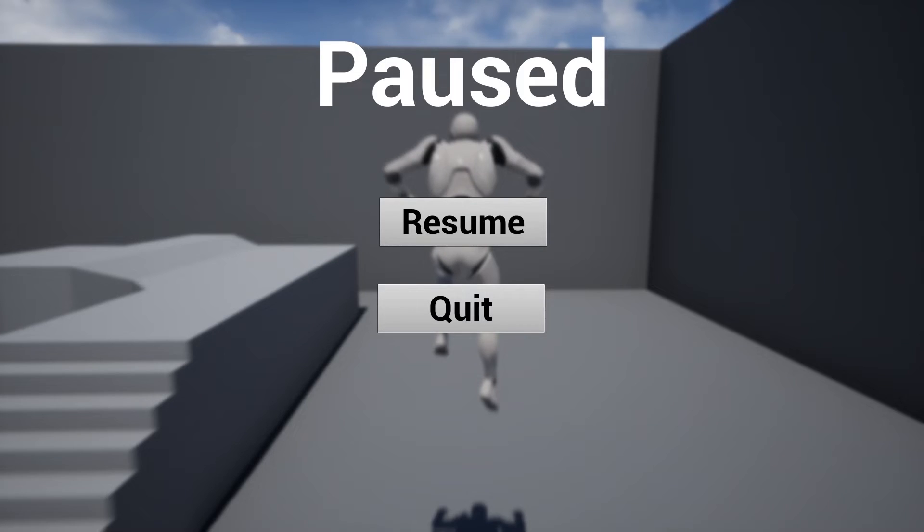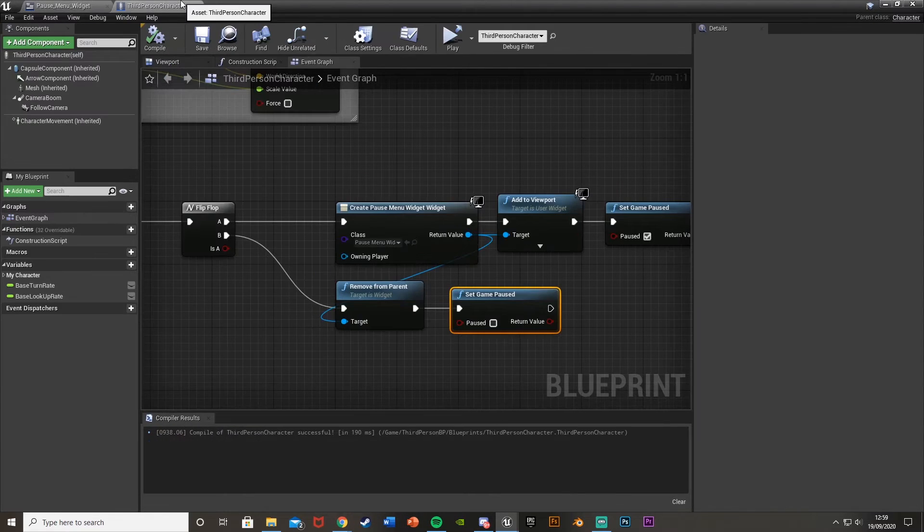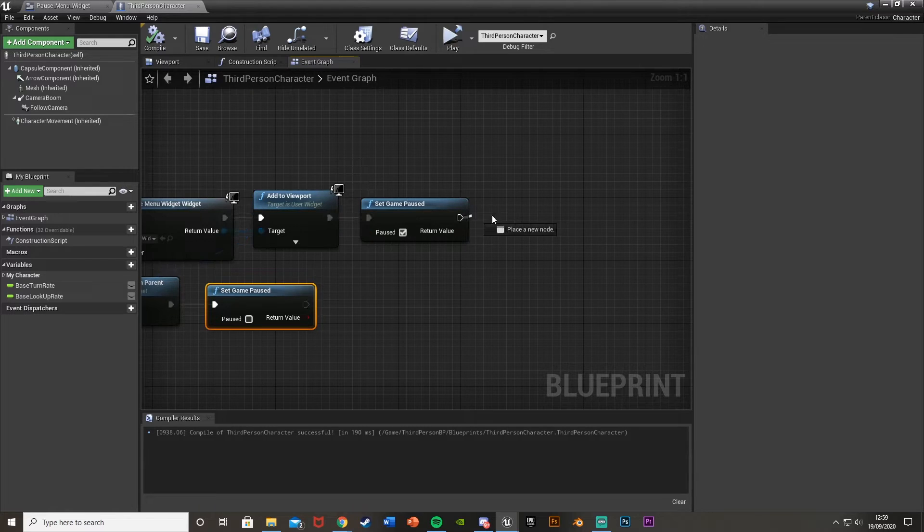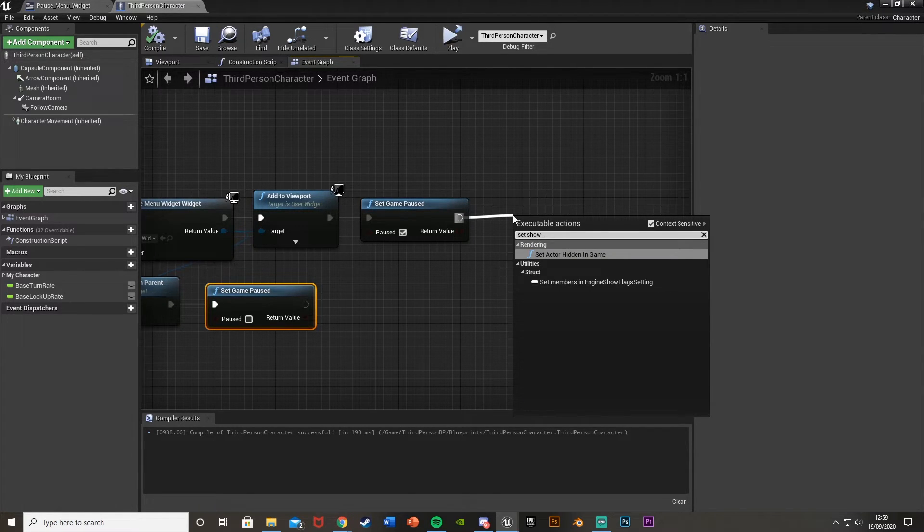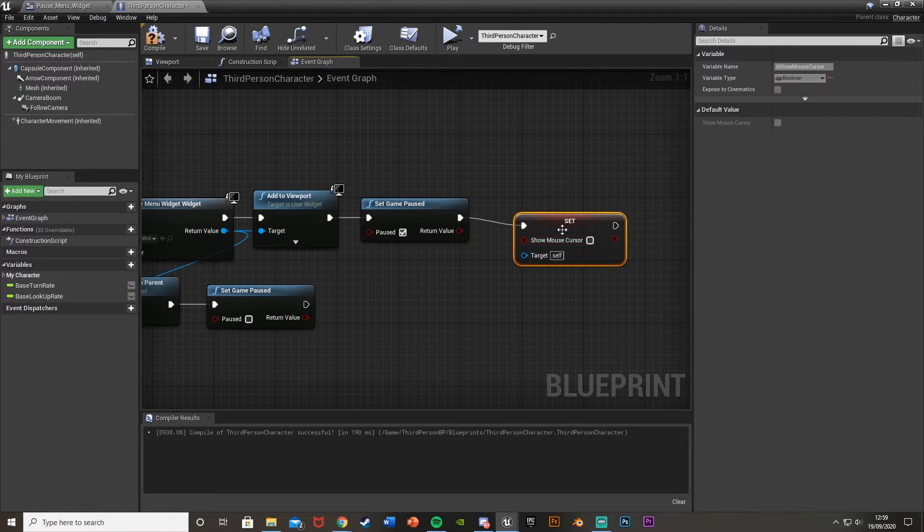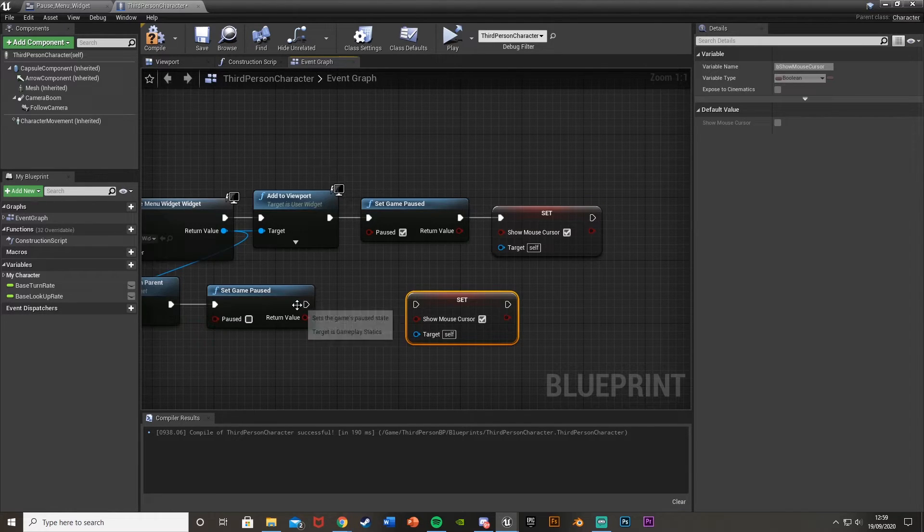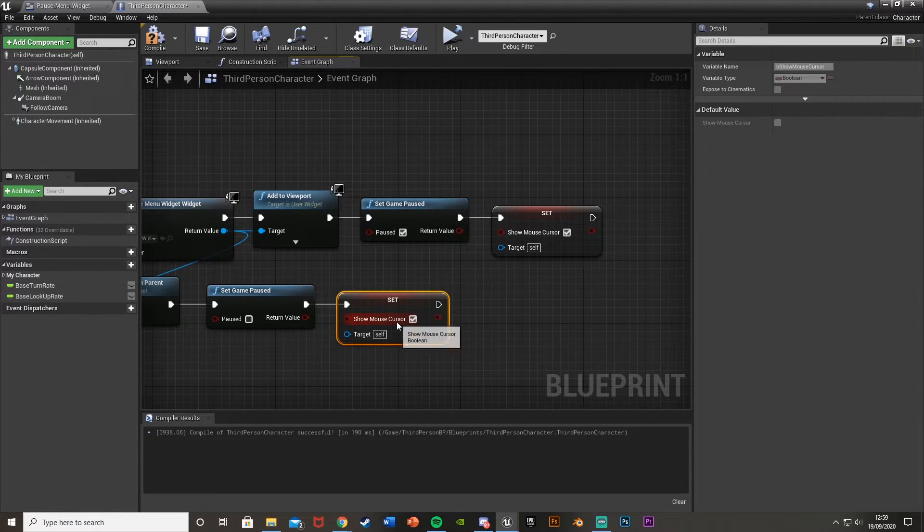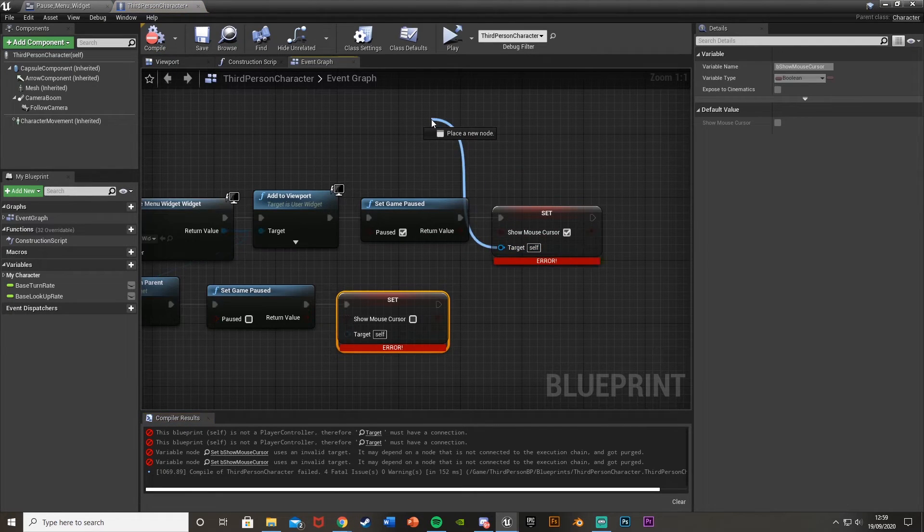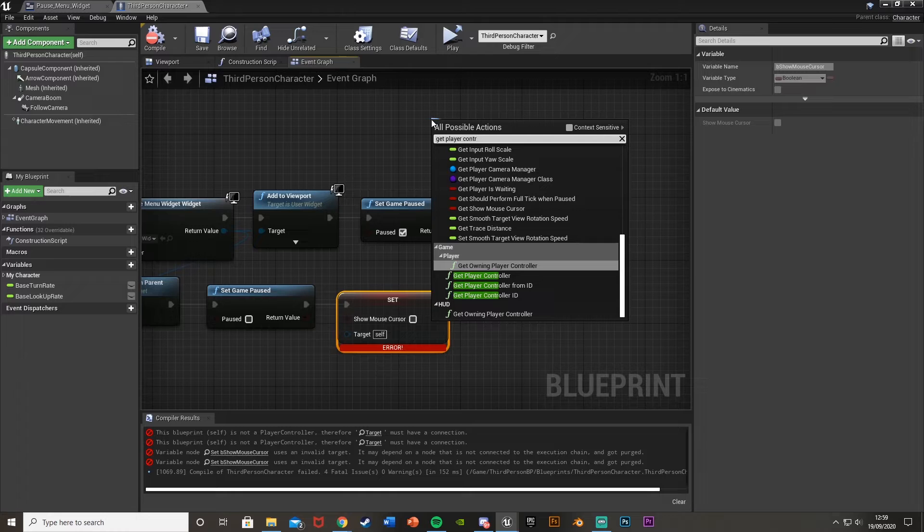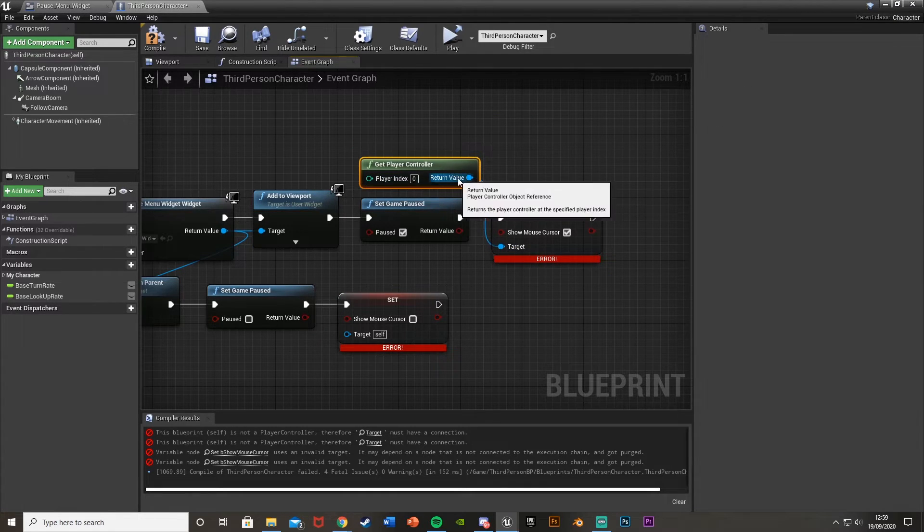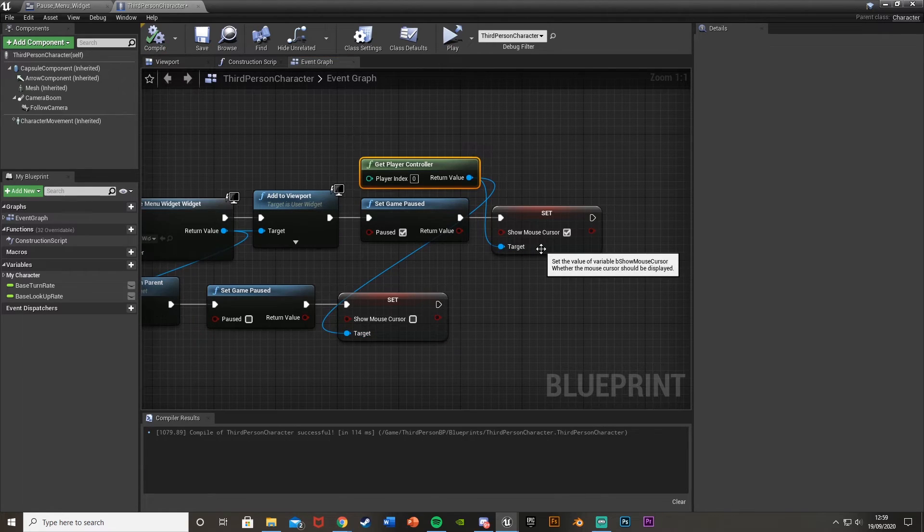So we'll do that now. So to fix that we go back into our pause menu widget here. Actually third person character here. What we're going to do is off the first escape we're going to set show mouse cursor here. Untick context sensitive again. Set show mouse cursor there. We're going to set this to true. And then we'll set this to false again off of this one here. Set to false. If we hit compile we do need targets. And they will just be get player controller. Like that. So that can be plugged into both of those as that target. Hit compile. That now works.